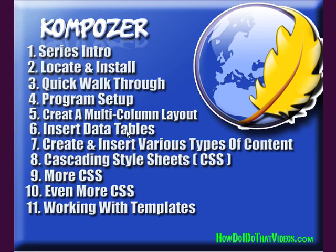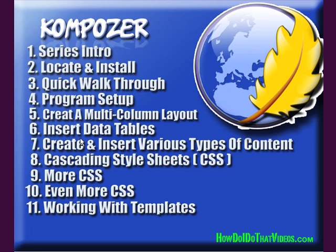I wanted you to experience the joy of knowing how and learning how to create a certain type of layout for your webpage, or the knowledge of being able to insert data tables or create and insert various types of content. Whereas with templates, a lot of times these templates already have accomplished all that for you.